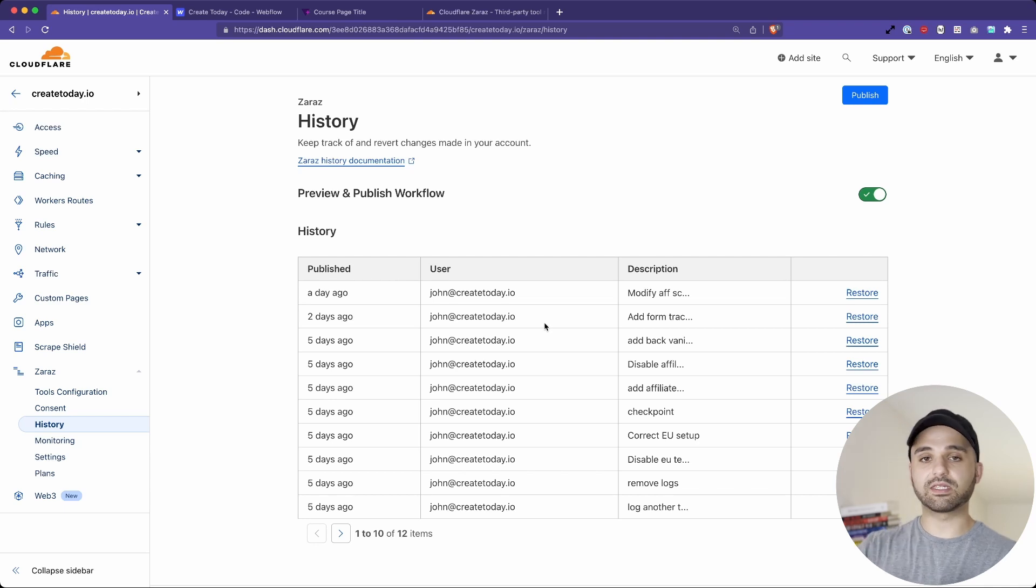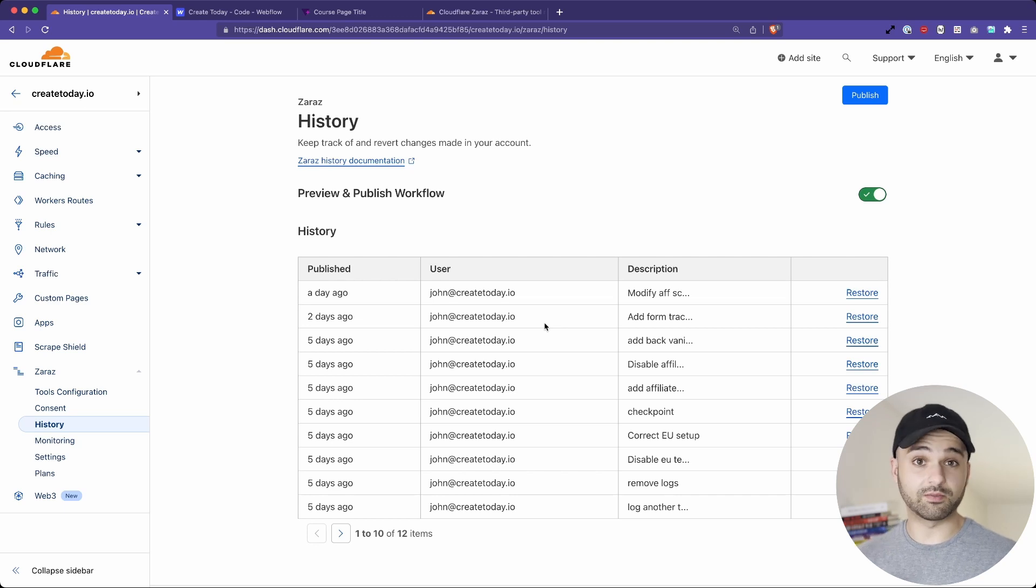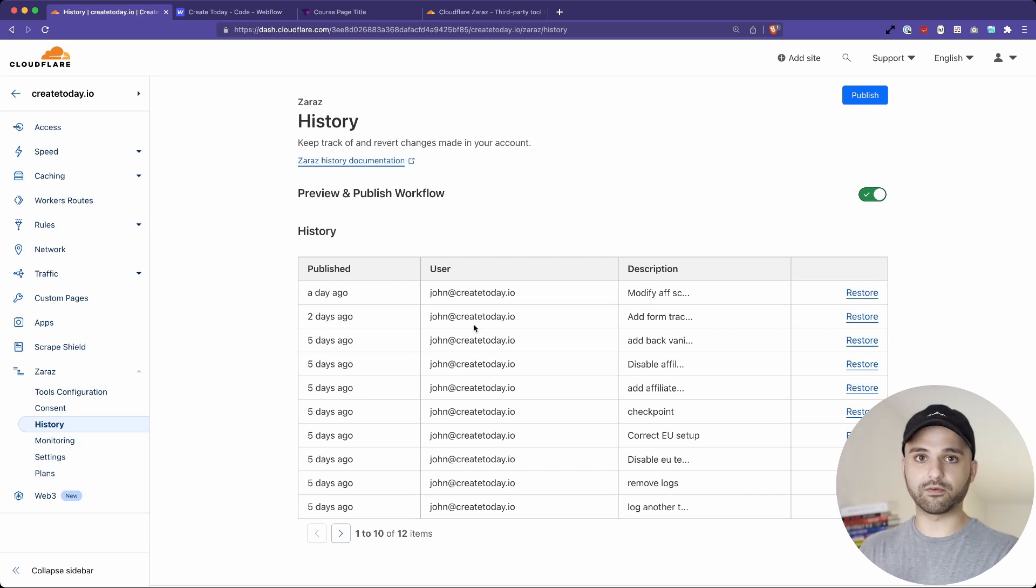But for me, I was testing different scenarios, if you're EU, if you're not EU. And then I was testing my own custom script. So I really didn't want to deploy that without being able to preview it on my site first.